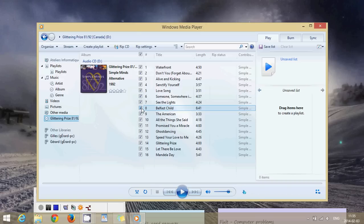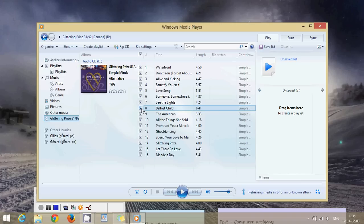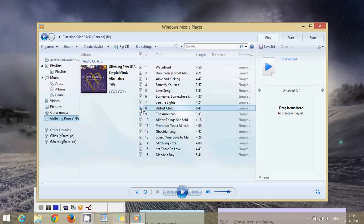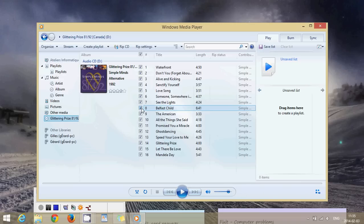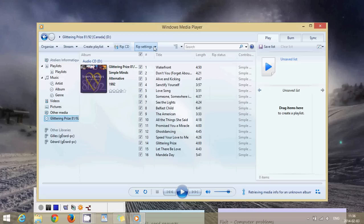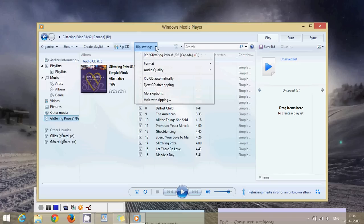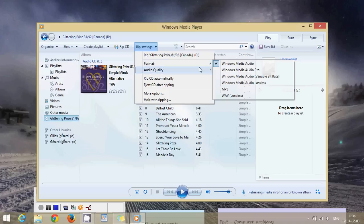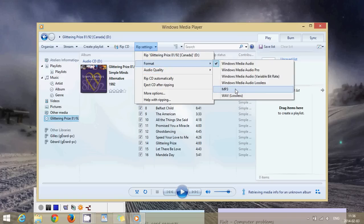Once you've selected what you want to keep the other thing you might want to do is change the format. By default media player stores the music in WMA which is the Windows Media Audio format. You might not want that because on a lot of devices like mp3 players not all will play Windows Media Audio. So on the top of the window you'll see rip CD and right next to it rip settings. Click the little arrow there and go into format. Make sure that you've selected mp3.